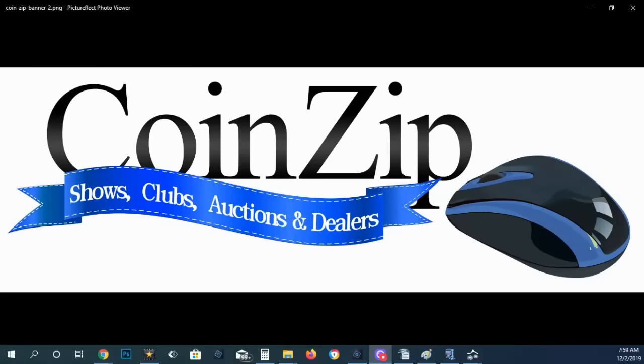I attend the Green Hills Coin Show in the greater Cincinnati area of Ohio. It's the last Sunday of every month. If you want to know where it's located, directions, you can go over to CoinZip and check that out or even look for local coin shows in your area.